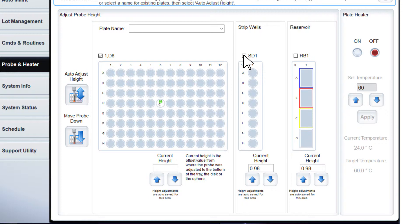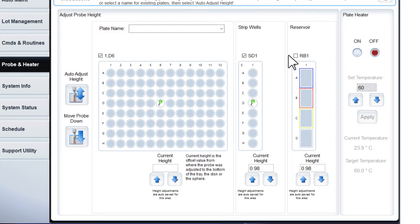Click the SD1 checkbox in the Strip Wall section. This selects the default well and is marked by a green pin. In the Reservoir section, click the RB1 checkbox to select the default. The green pin will indicate the selection.